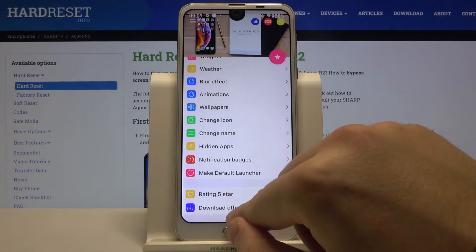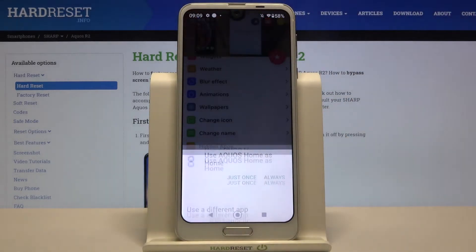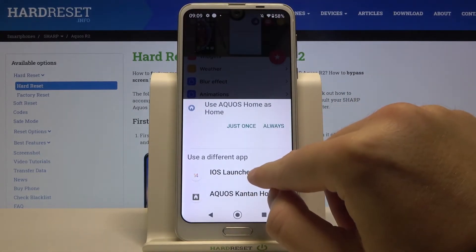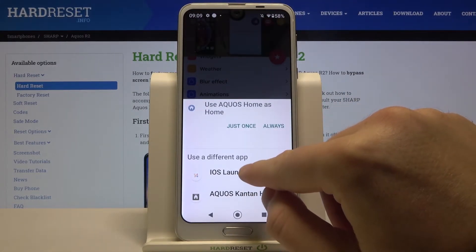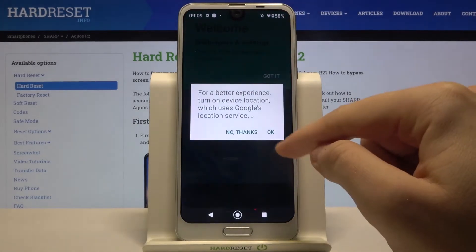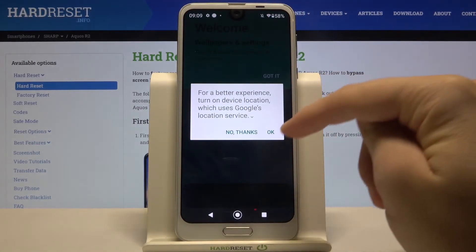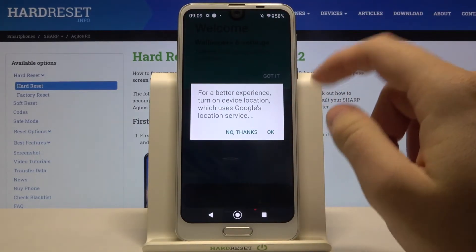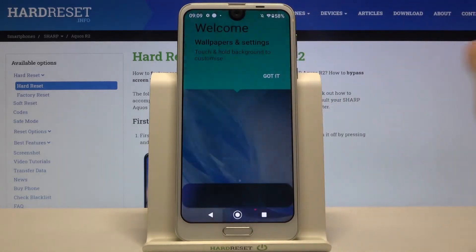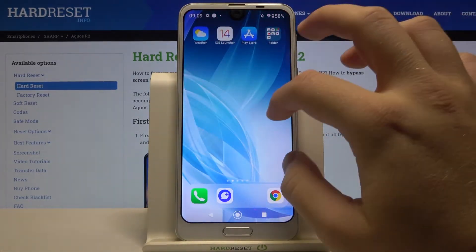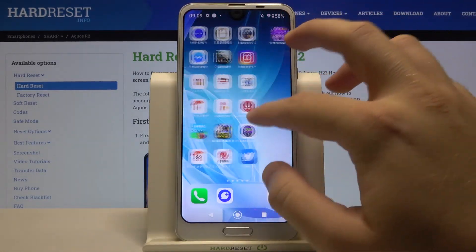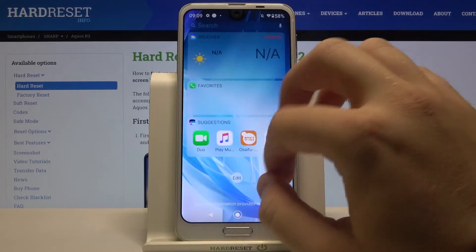Click on the home button, then tap iOS Launcher 14. If you get this notification a second time, remember to select 'always.' Click OK, then tap here and as you can see right now we are here with this launcher.